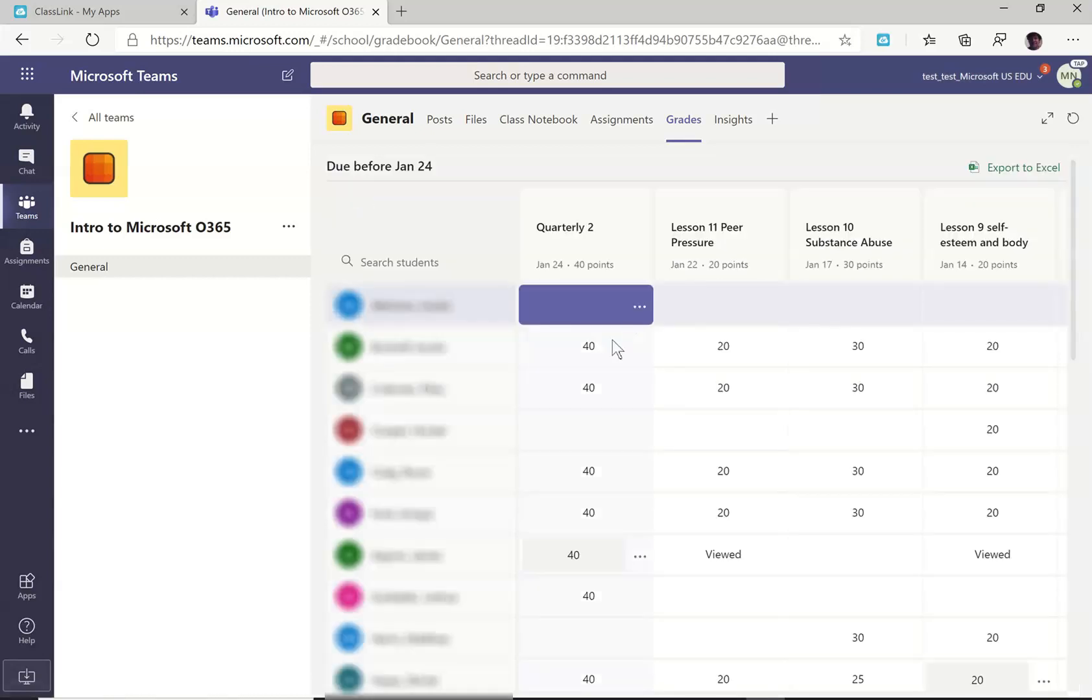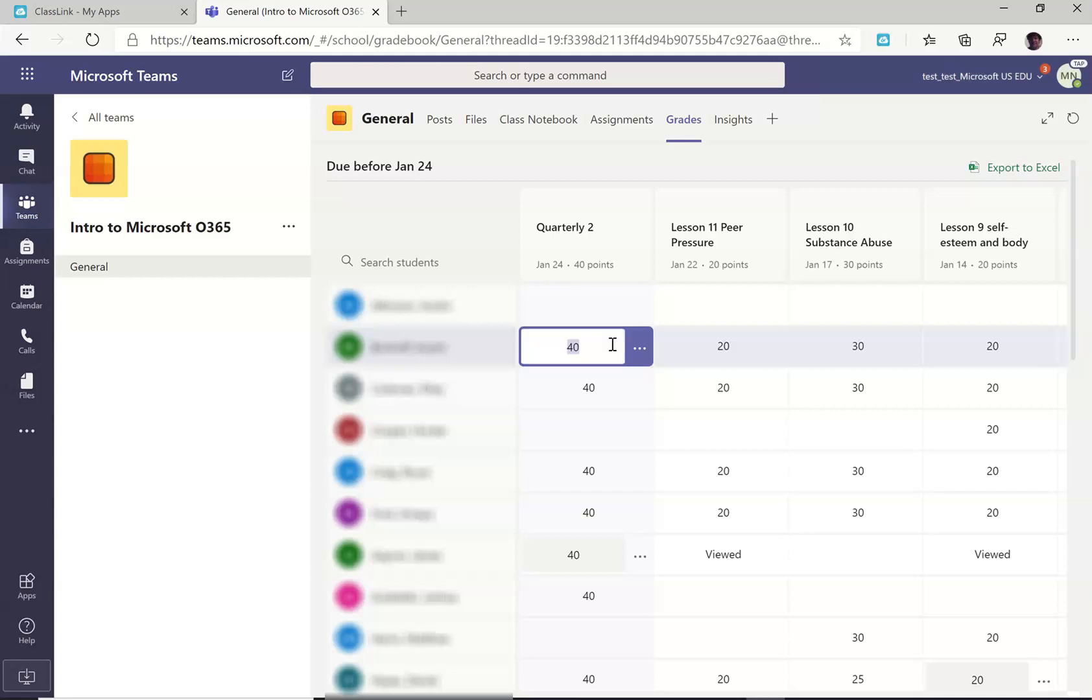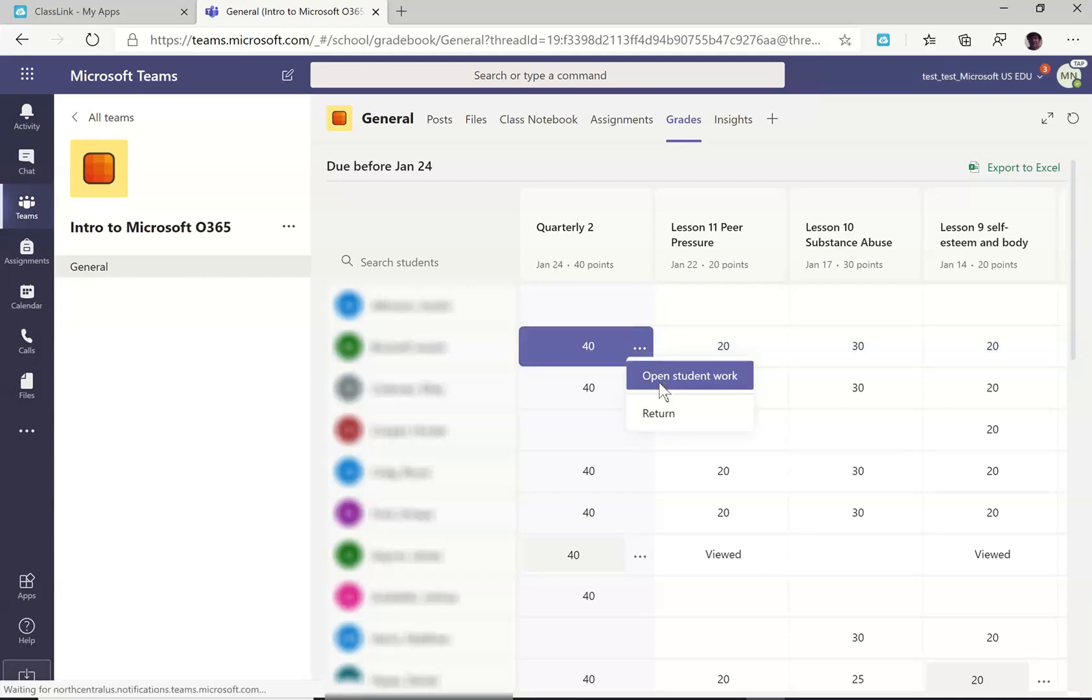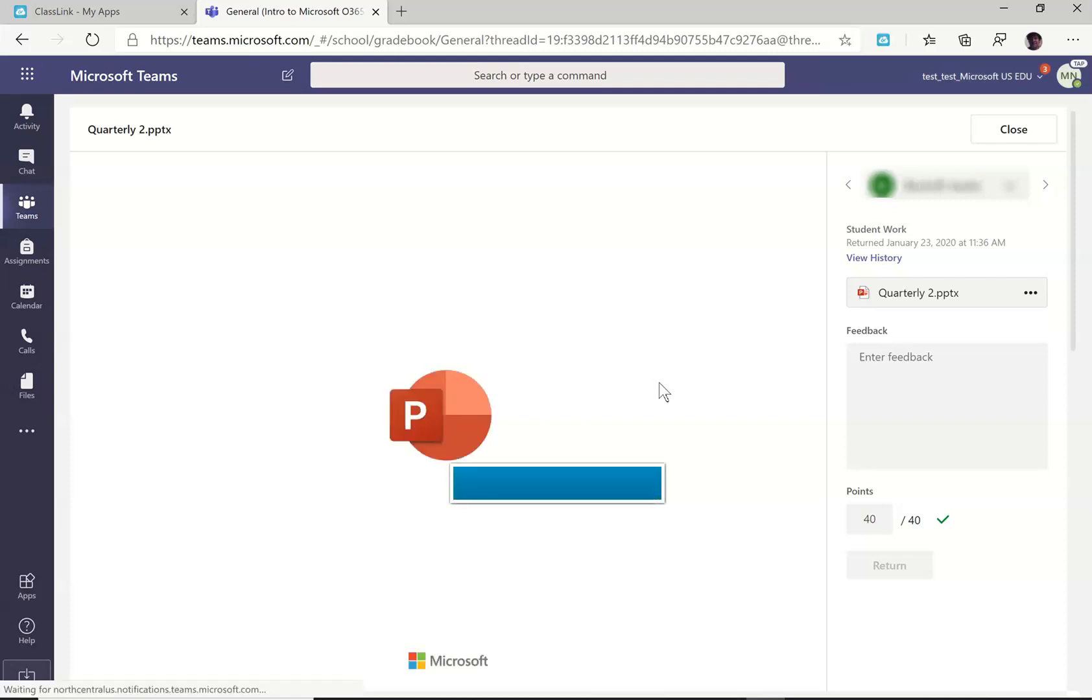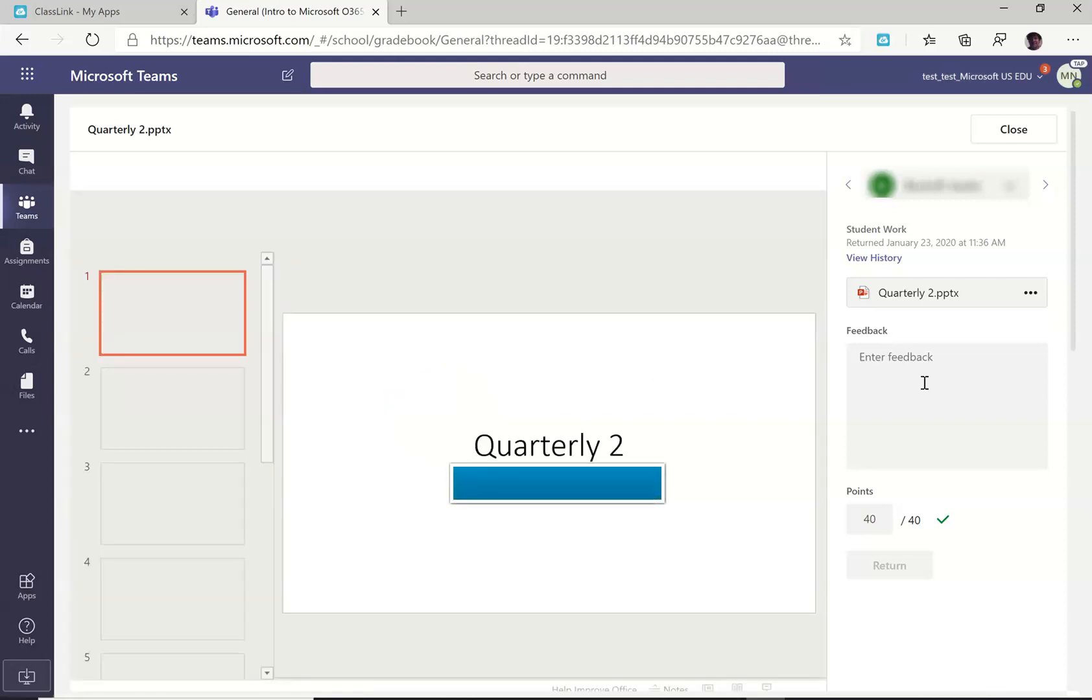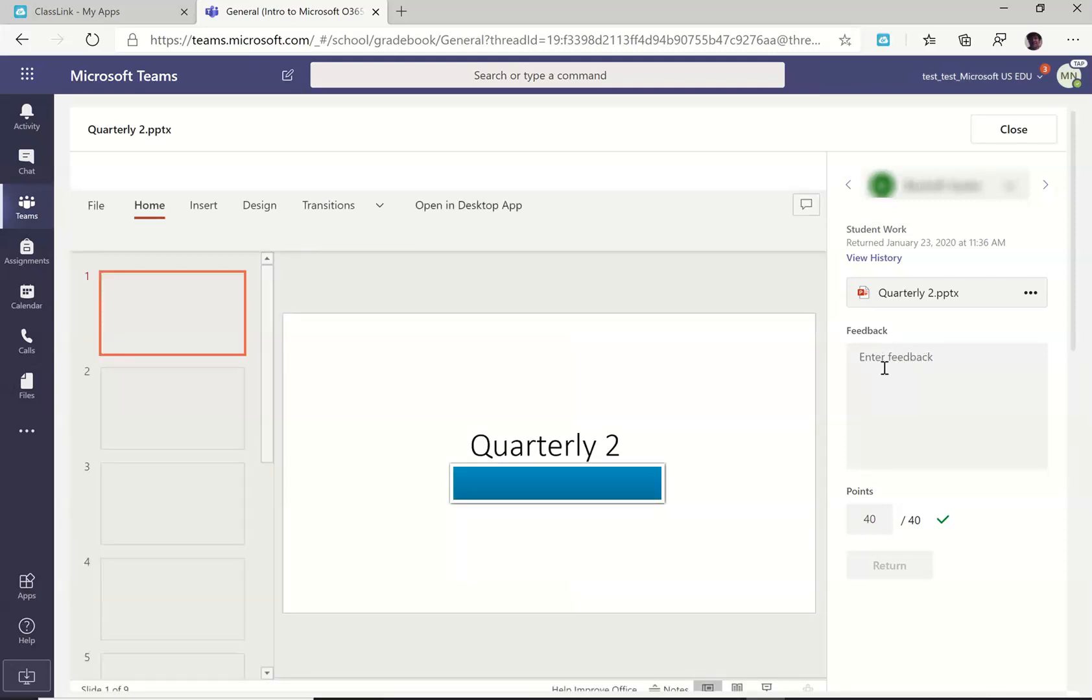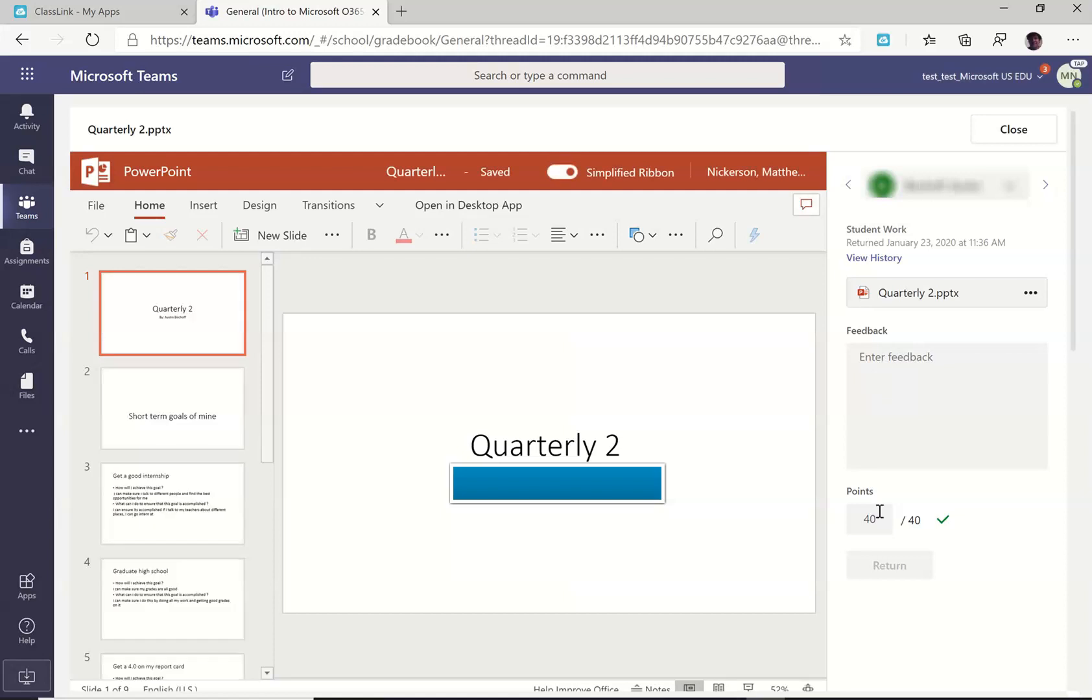If I click on any student's assignment, I can click to open that work. I can give typed feedback and a grade here.